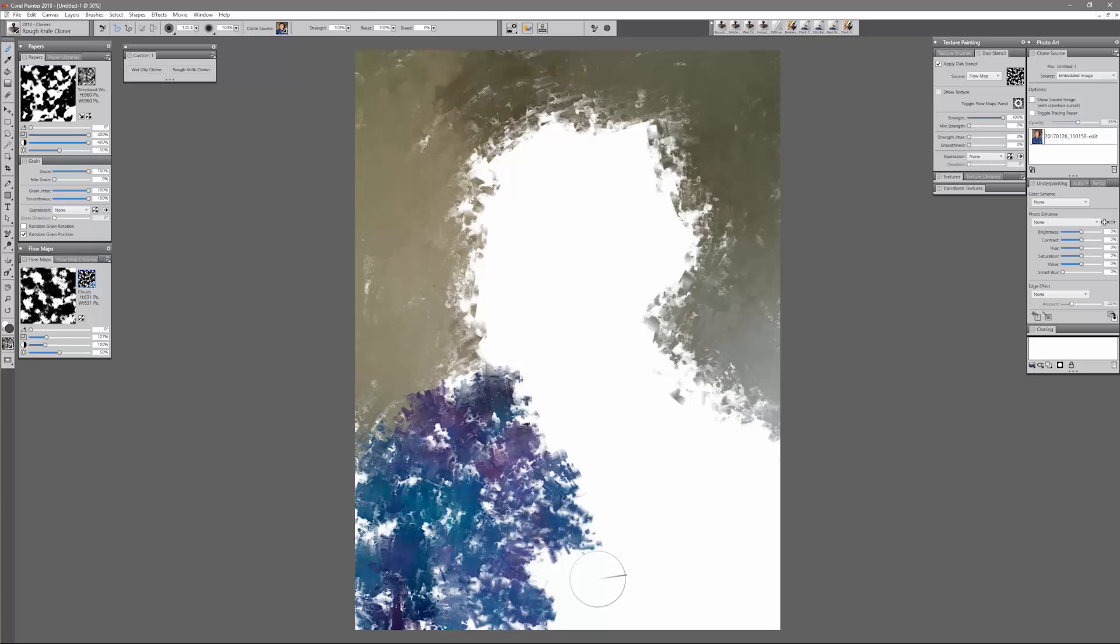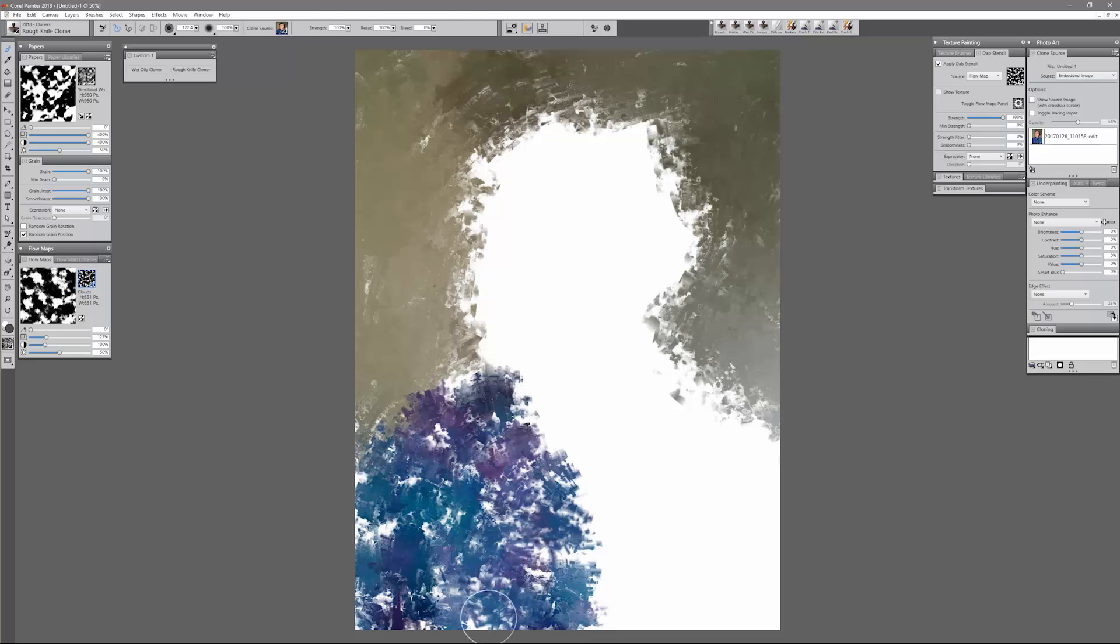You can hit T periodically to see how it's coming along, but you can see already it gives us this nice painterly effect.